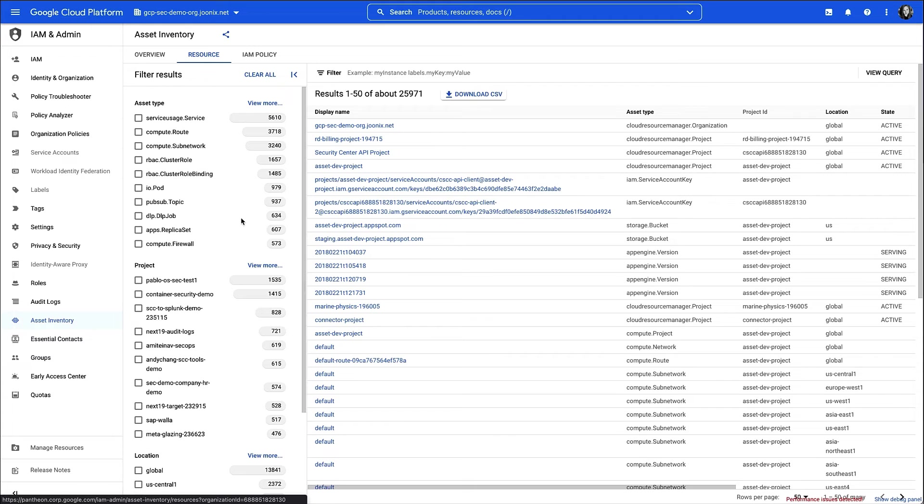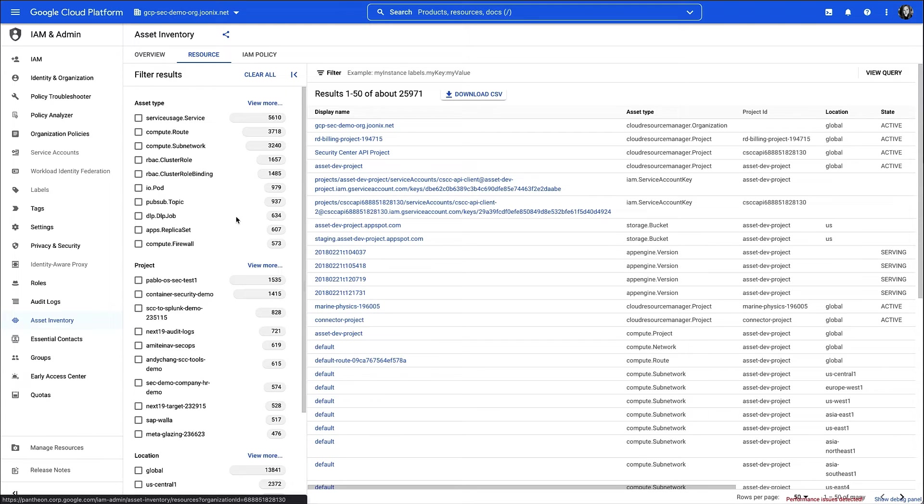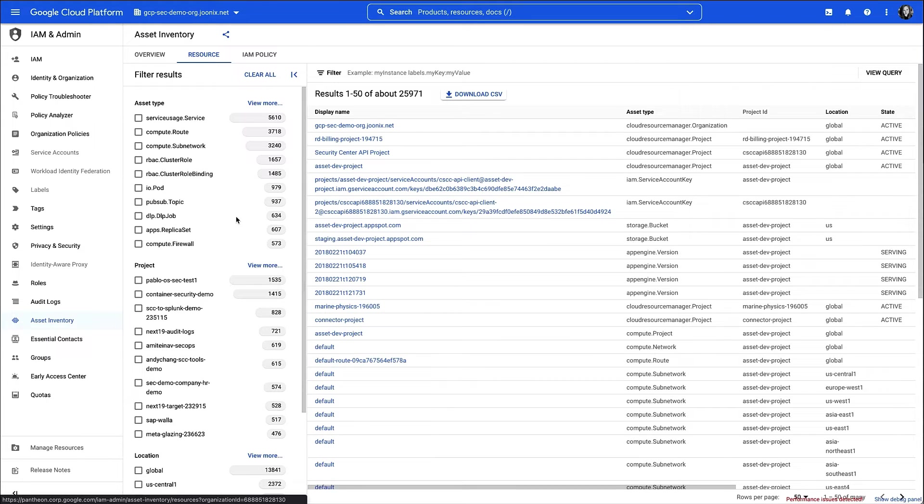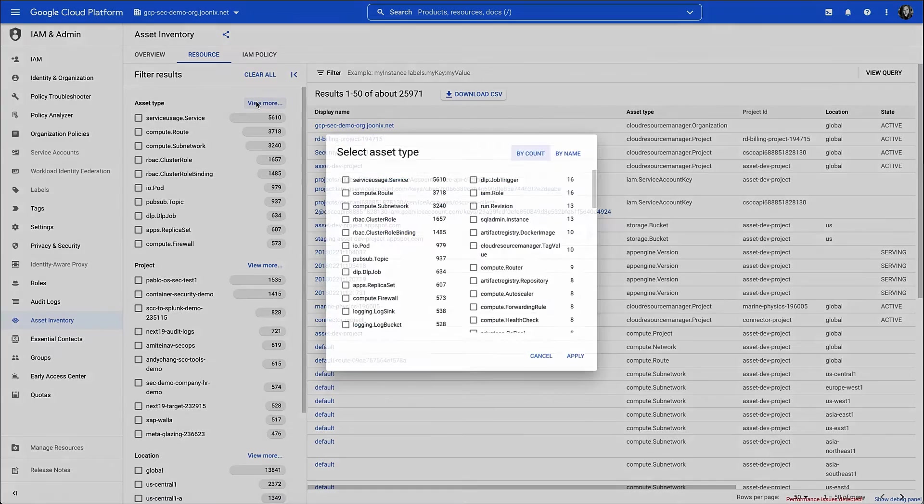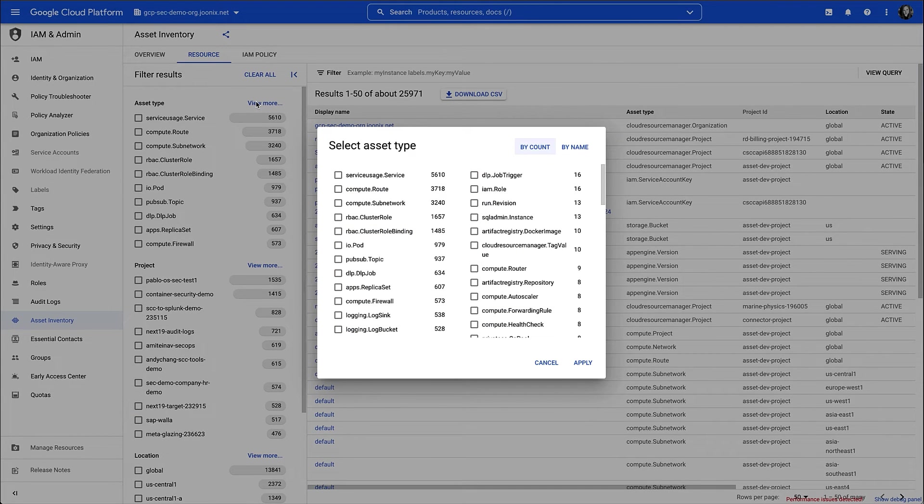I only want to see compute instances, so I'll start by scoping my search to just those by selecting Compute Instances from the Asset Type list. You'll notice it's not displayed here, and that's because this list is ordered highest to lowest by quantity, so I'm going to click View More and select Compute Instances from that list instead.